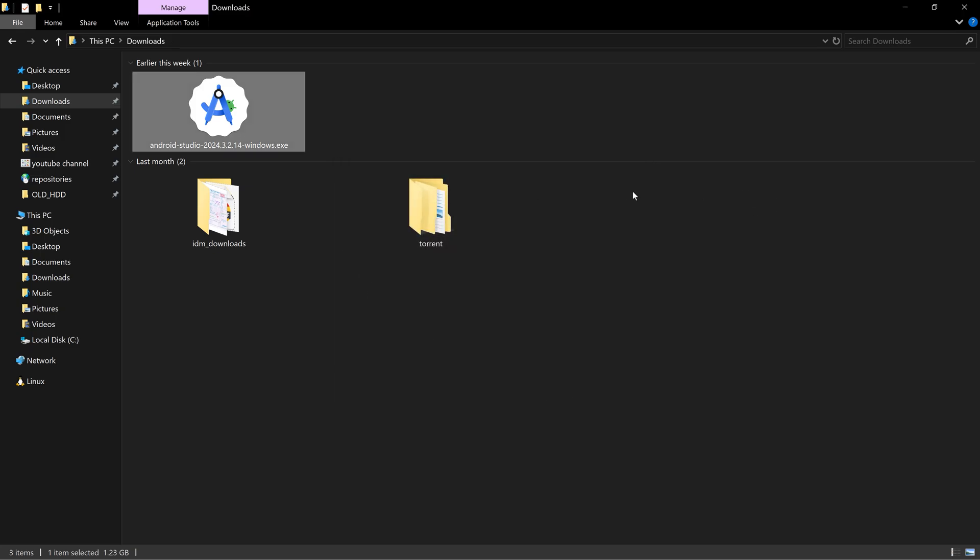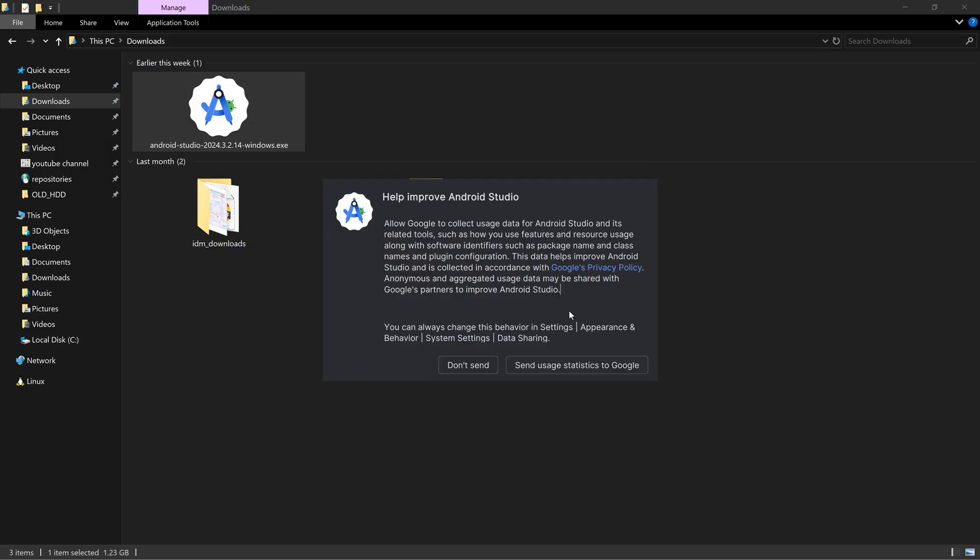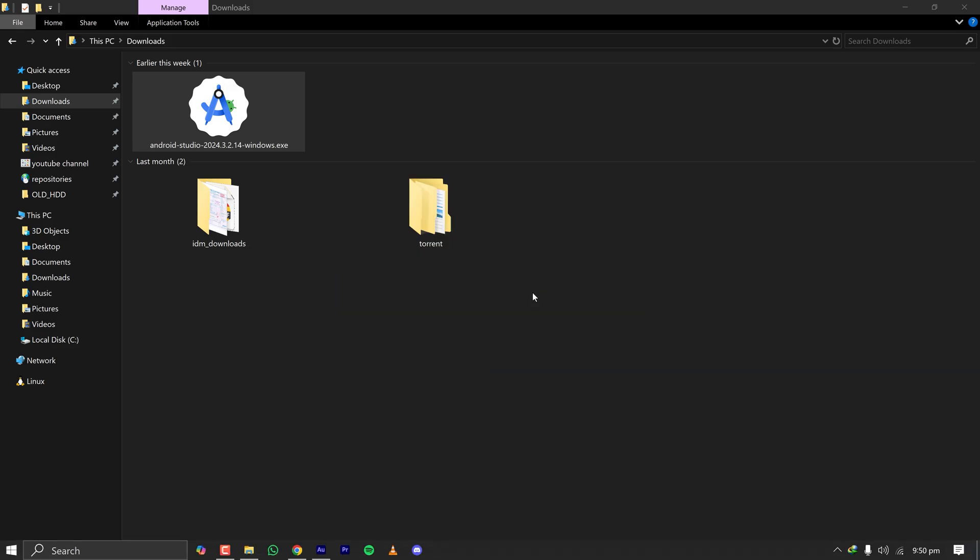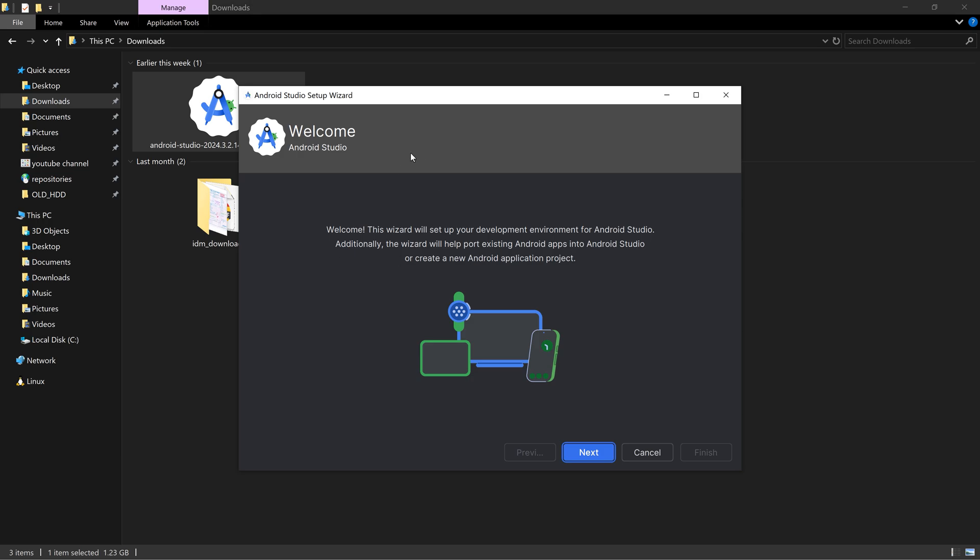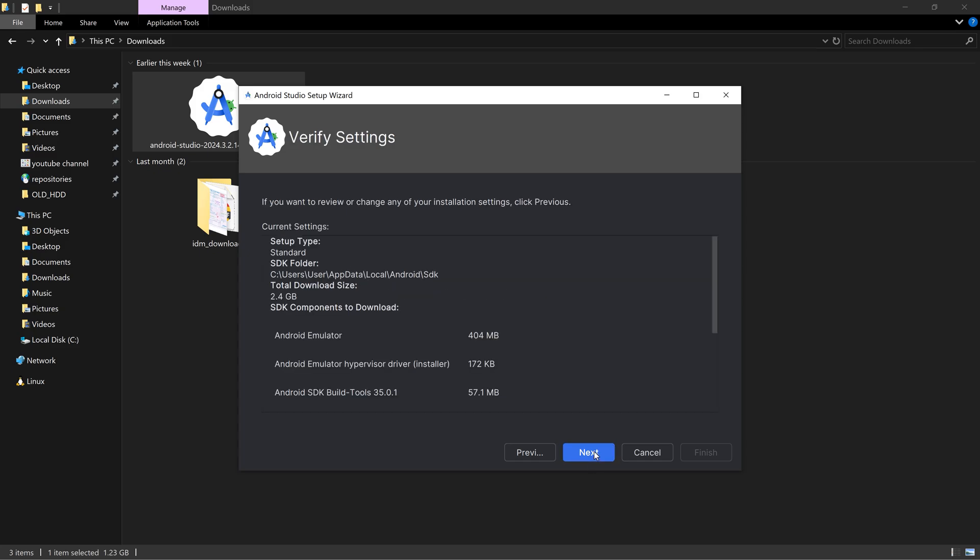After finishing the installation this window appeared. Click on don't send so that data is not sent to Google. Here the welcome to Android Studio page appeared. Clicking on next. Here we have two options, installation type standard and custom. Going with the standard installation.